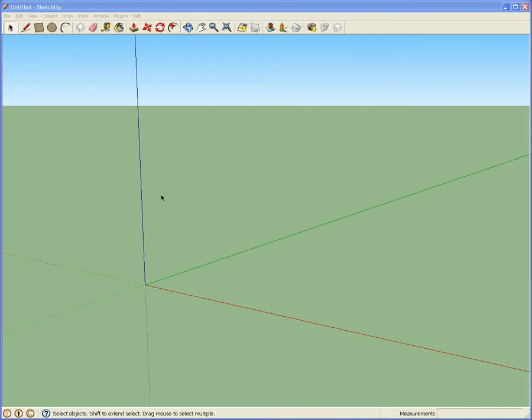Hello, this is my first tutorial on how to export a Google SketchUp model to 3DRAD.